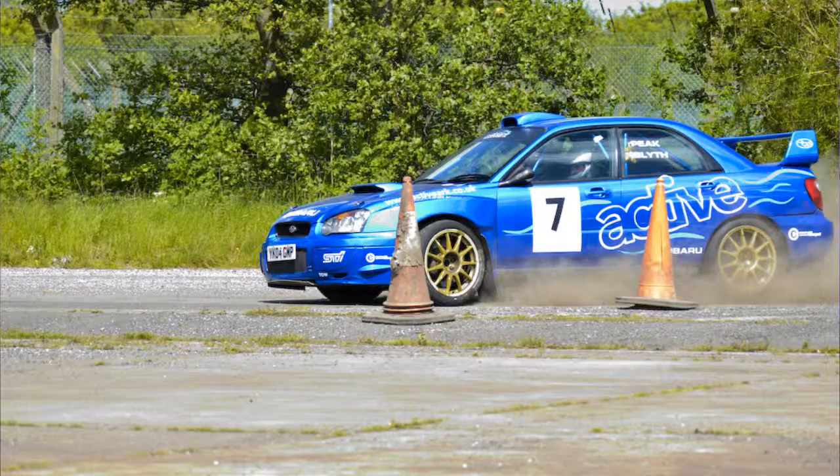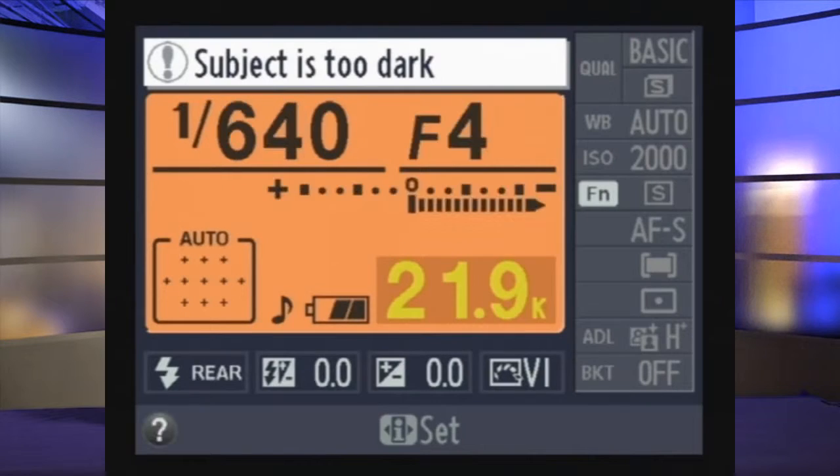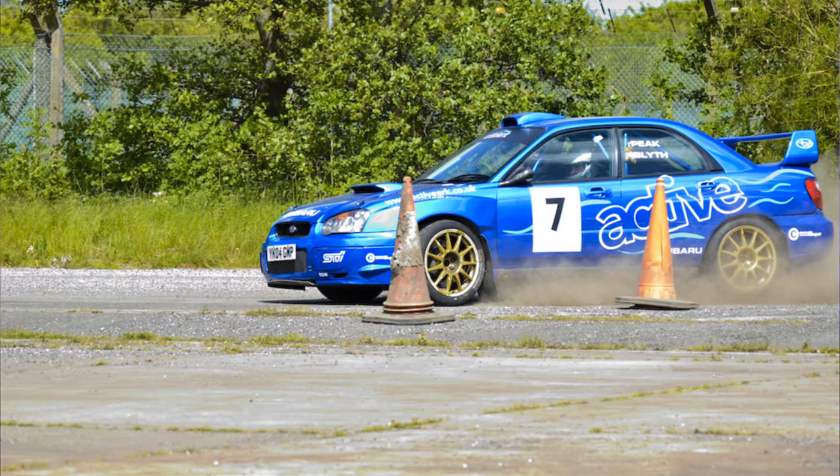Now let's say I was photographing motorsport and I wanted to freeze cars in action. That means I would have to use a fast shutter speed. In Shutter Priority Mode, I would dial in a fast shutter speed — for example, 1/1000th of a second. 1/1000th of a second will be enough to freeze cars.